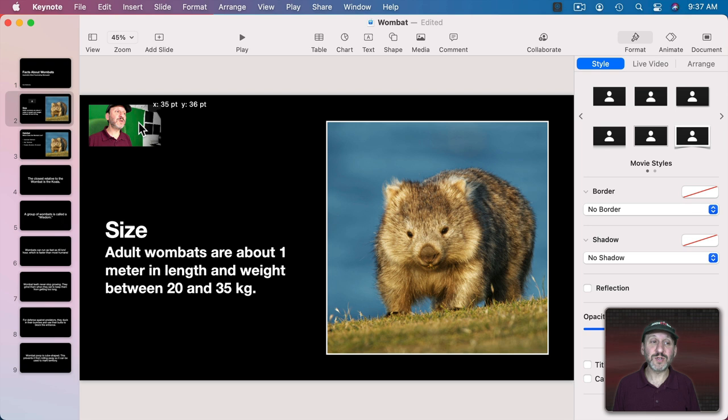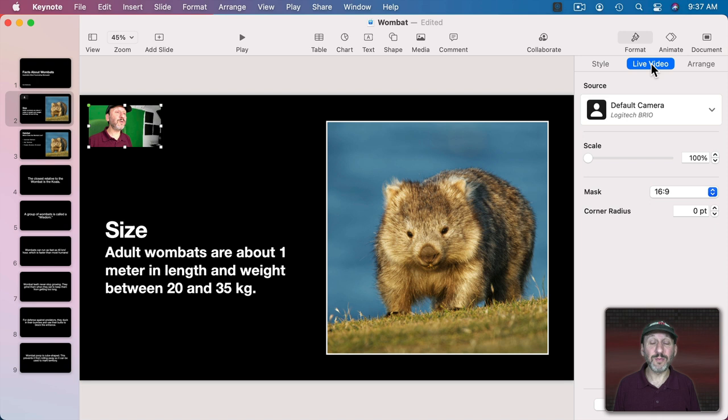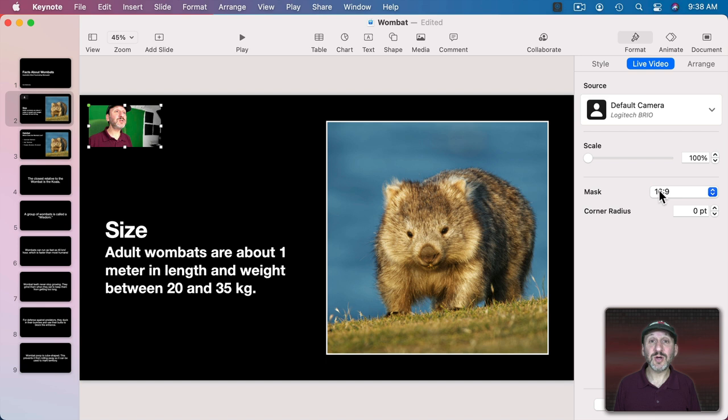Under Format Live Video you can select the Source. We'll get back to that in a minute. You can scale so you can zoom in on the video inside of the box.